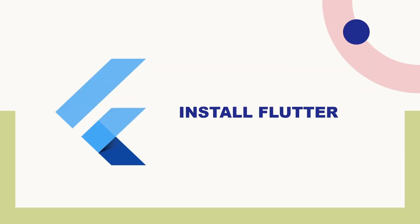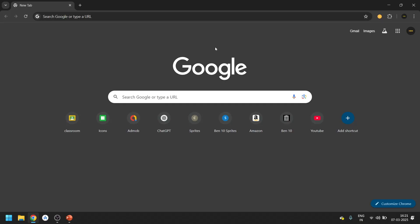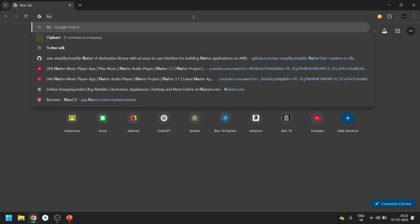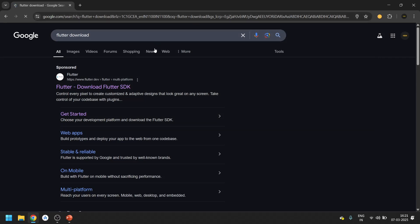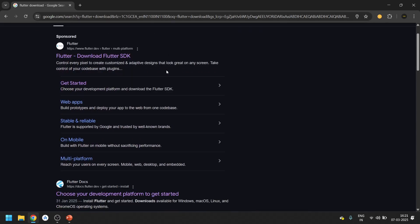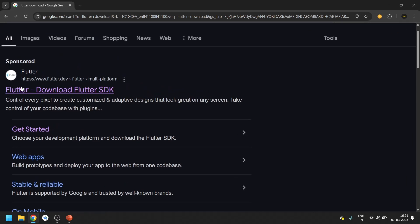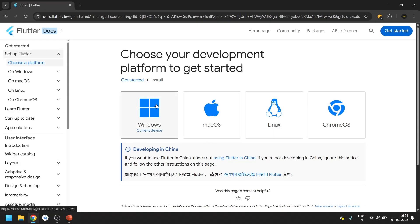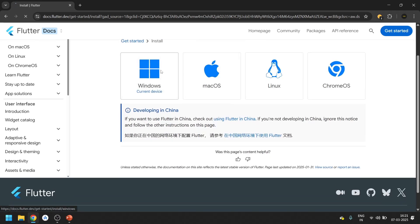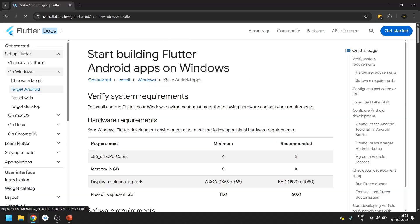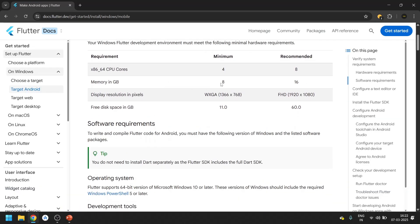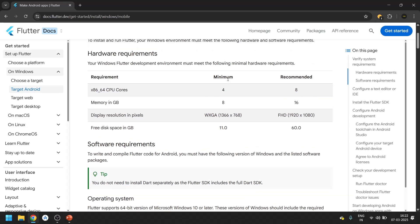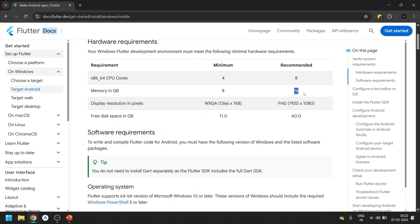Step one: let's install Flutter. Go to Google and search for Flutter download. Scroll a bit and you can see a link for Flutter SDK download. Click on that. It will ask which operating system you are going to develop for — I will be developing in Windows, then Android. There are some minimum requirements: at least 8GB RAM, and it is recommended to have at least 16GB RAM.